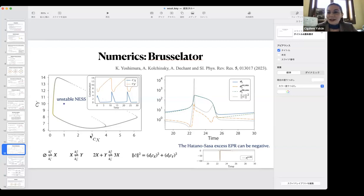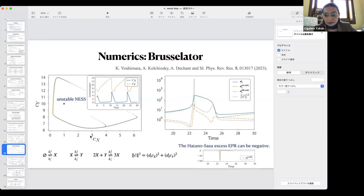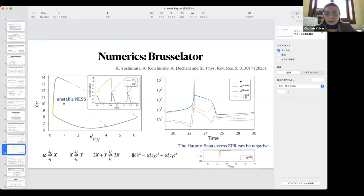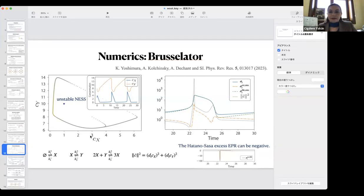Are there any other questions? There is one more. On this page, how would other definitions of excess heat behave?